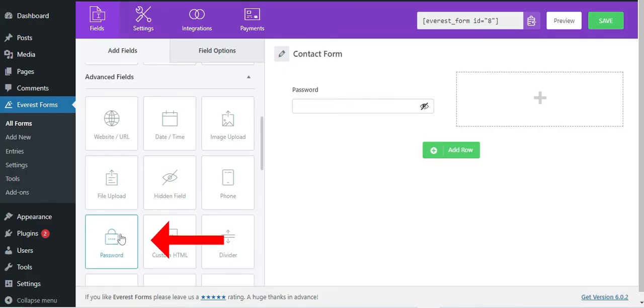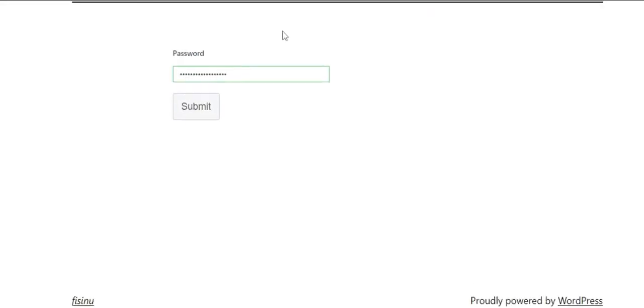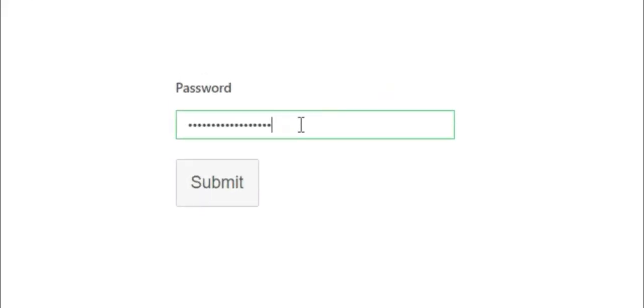The next field is the password field. When you add a password field on your form, it doesn't display what the user types in. This means that each keystroke is represented on the screen by a placeholder character, such as a bullet or an asterisk.